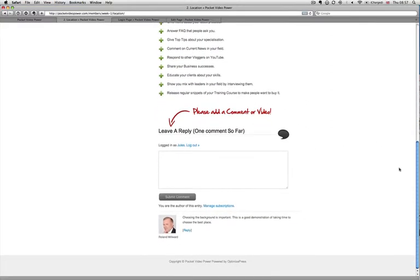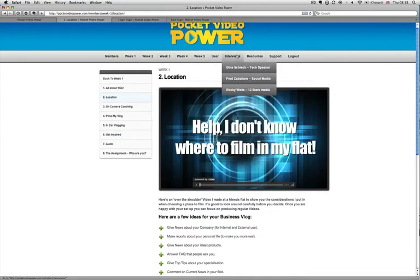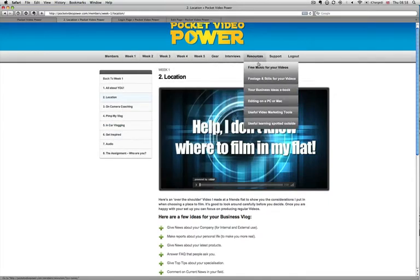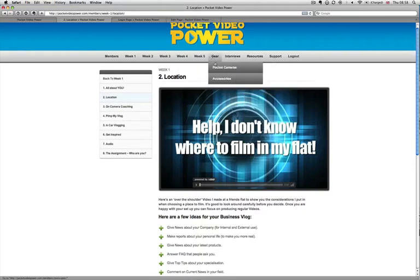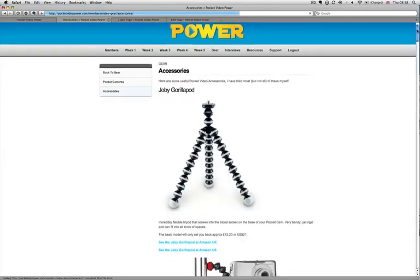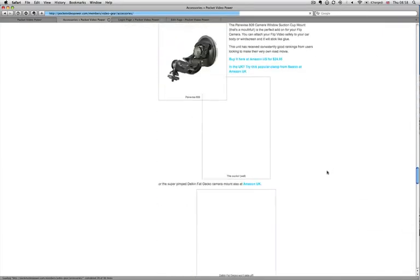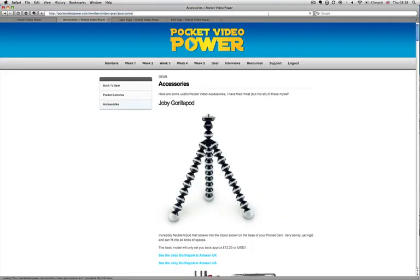I've got comments going on here as well. And then down the sidebar you've got a different way of navigating. So that's all the weeks. Then I've got other pages — these are fixed pages, always available. For example, if I went into Gear and looked under Accessories, I've got a whole range of gear with links off to the various accessories that you could use for your pocket cameras. I've got a support page.